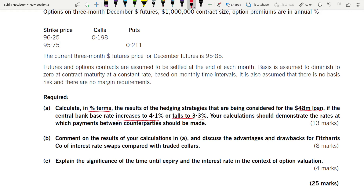Your calculation should demonstrate the rate at which payments between counterparties should be made — this is talking about your swap, what you have to pay and what the counterparty pays. You have to demonstrate whether fixed or variable.